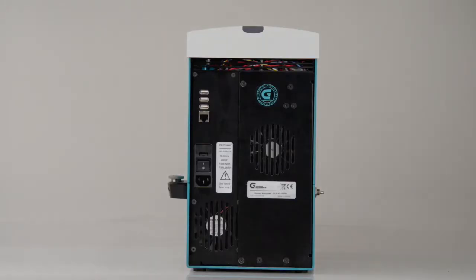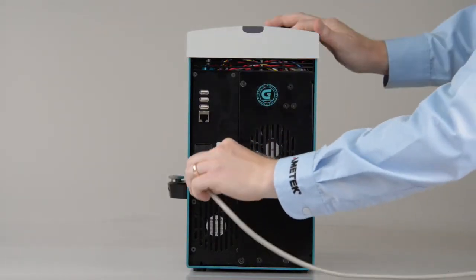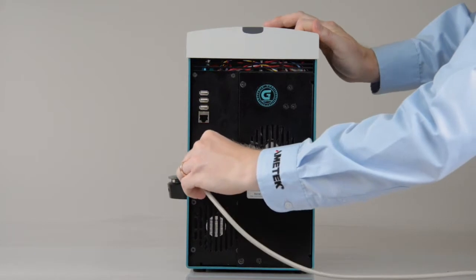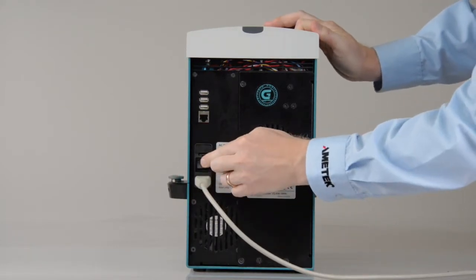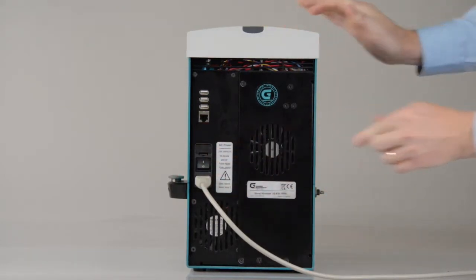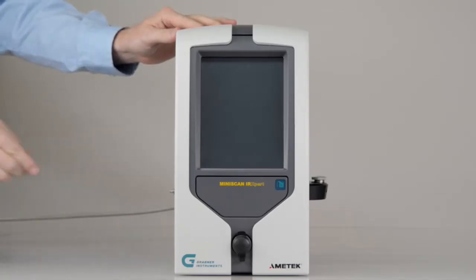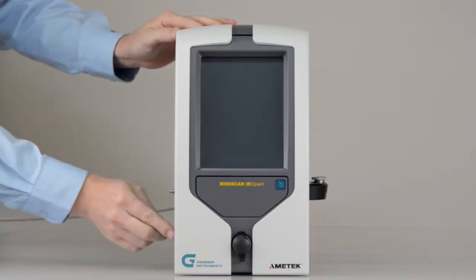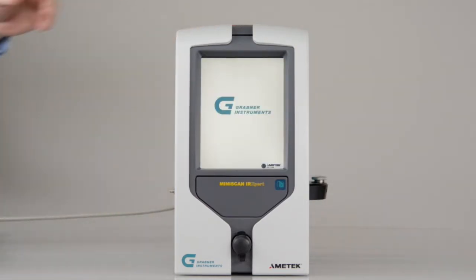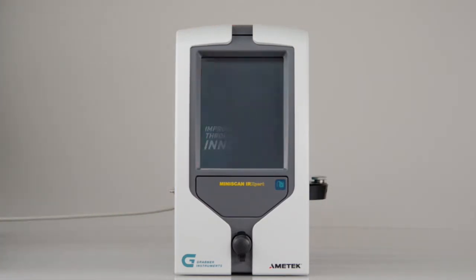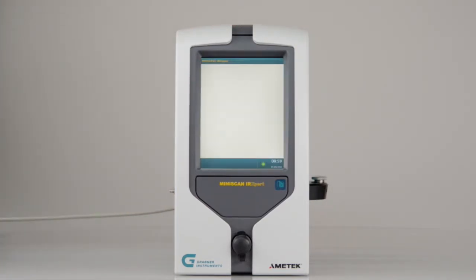Connect the power cable to the rear side of the instrument. Turn on the analyzer. There is the main switch at the back and a standby switch at the left side of the unit. For turning on the instrument, use the standby switch.